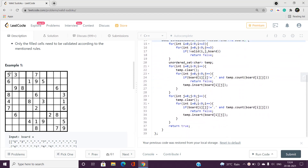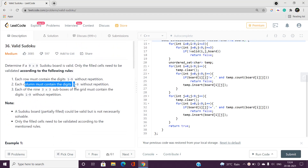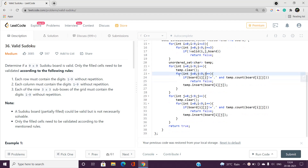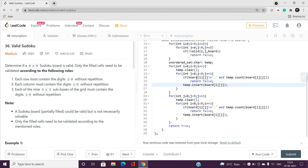Now we need to check every row and every column contain digits 1 to 9. We iterate for every row — i from 0 to less than 9 — and check the elements in that row: if any digit has a frequency more than one, return false. We use a temporary unordered set, clearing it for each new row. Similarly we track characters and if any row contains the same digit more than once, return false. The same logic is applied for columns.